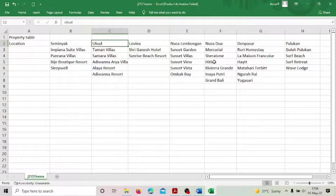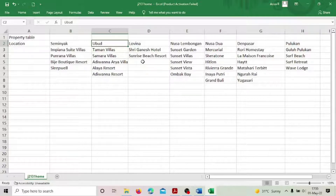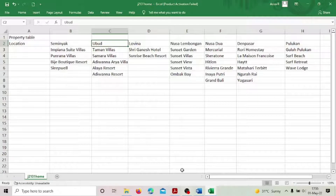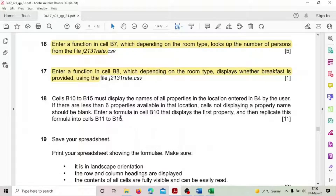We have a maximum of six properties in only two locations — Nusa Saw and Best. In all other locations we have less than six, and the empty locations have to be displayed as blank, like this. So we have empty cells, and the same thing has to be displayed in the list file where we are going to enter the function.